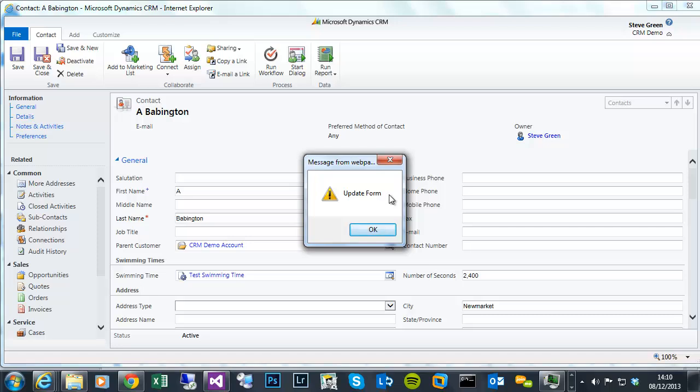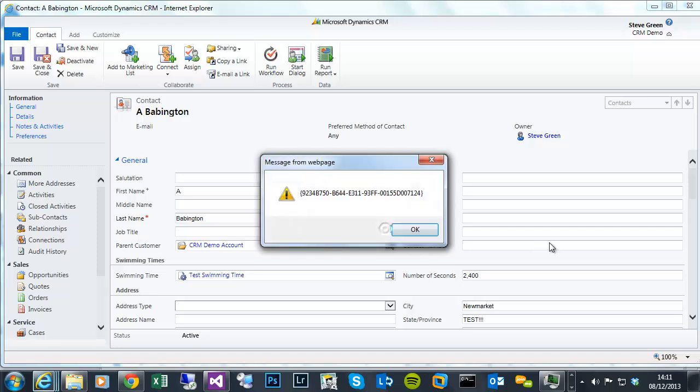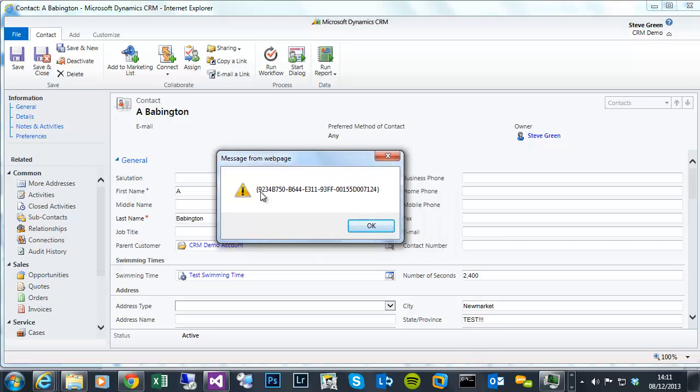We can see it's done the form type method. It returned an integer value which equates to an update form, as we'd expect. And if I OK that, you can see the state province then put test with the three exclamation marks, which then ran straight onto the final line of code, which is this alert, which has got the GUID of the record.